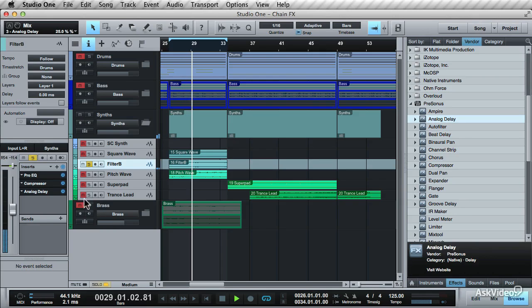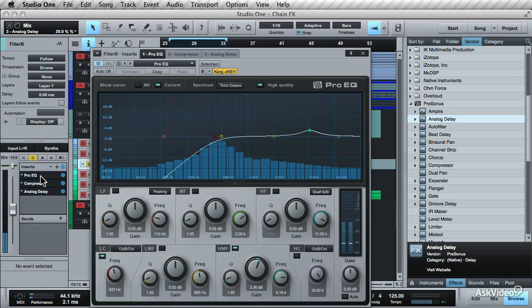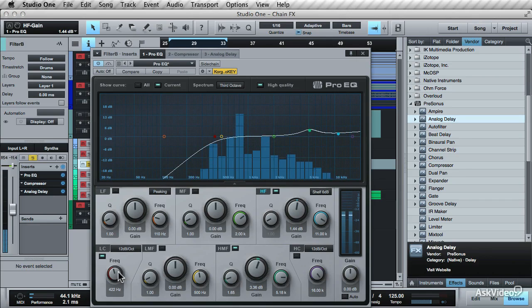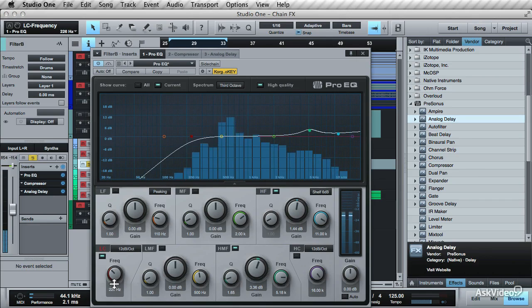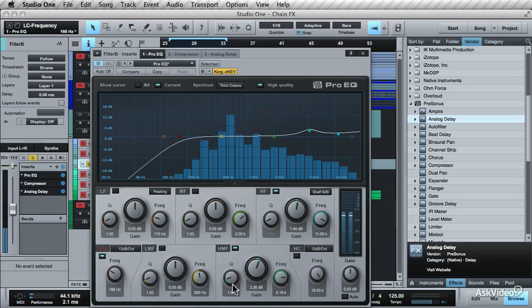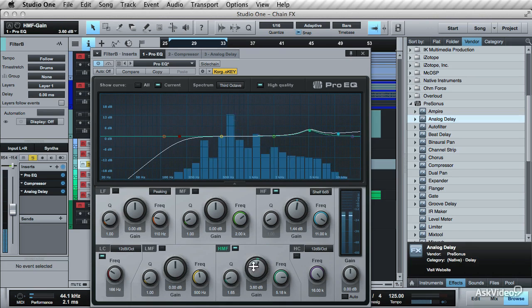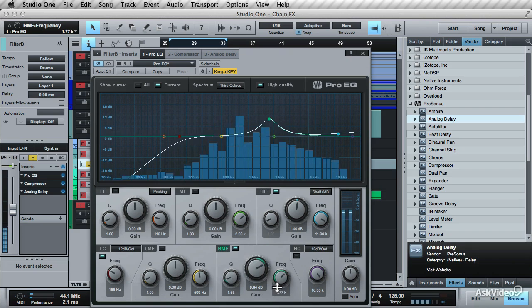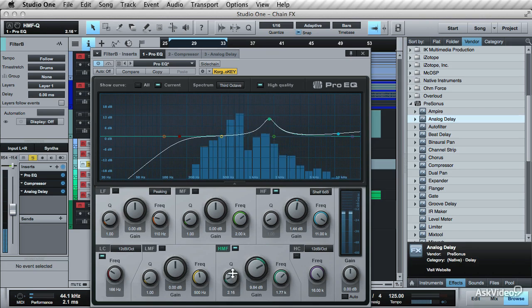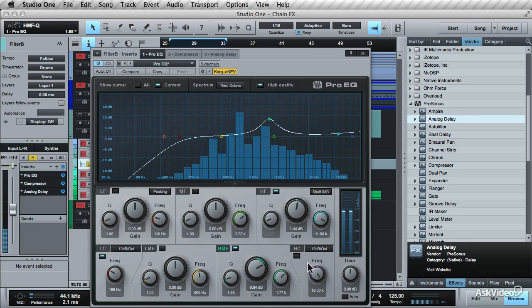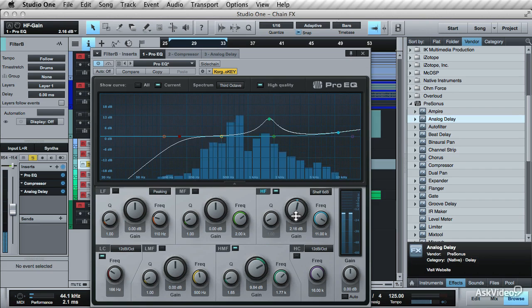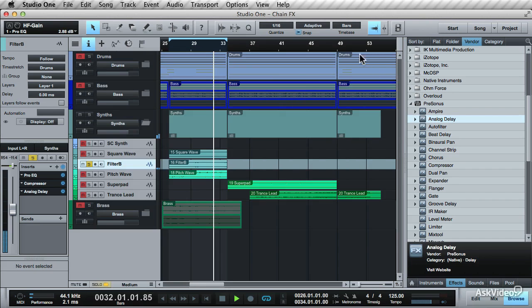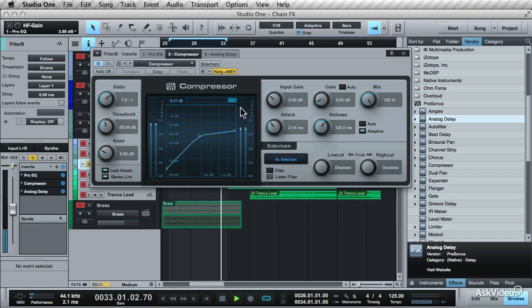And now you can go in and do some slight tweaking to each of the plugins to tailor it for this new synth. Adjust the low cut frequency and shift the high boost around. And maybe a boost here as well. Bring up the compression and increase the gain.